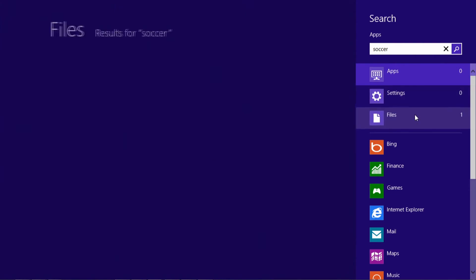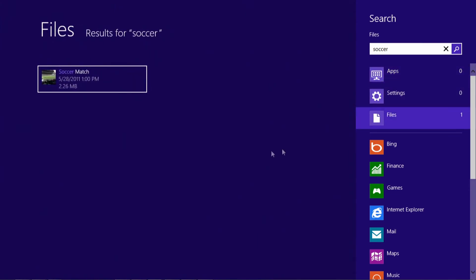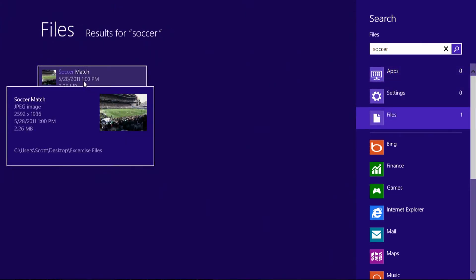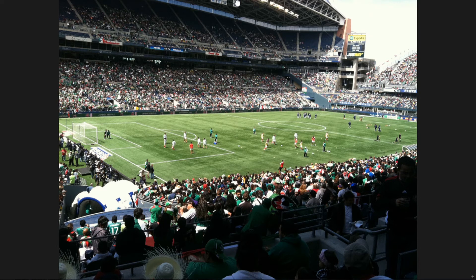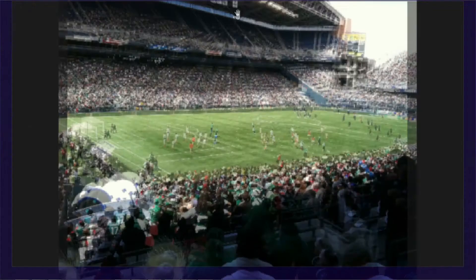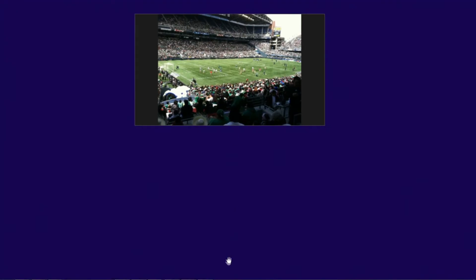and you'll see that there's no apps and no settings that have the word soccer in it. But if I click on files, I'm able to see the soccer photo that I have. And if I click on that, we'll be able to see the photo. And to close this, I'm just going to come to the top until I see the hand, click, and drag to the bottom of the screen.